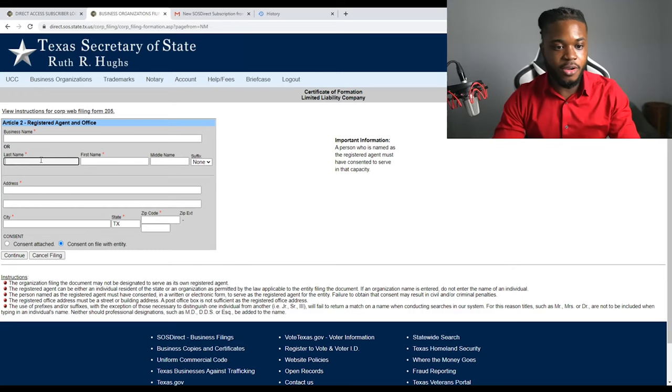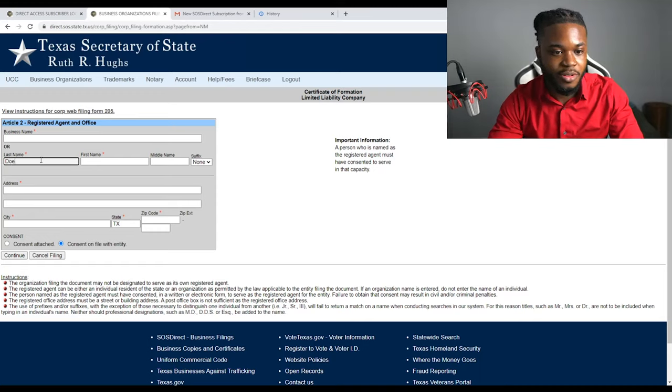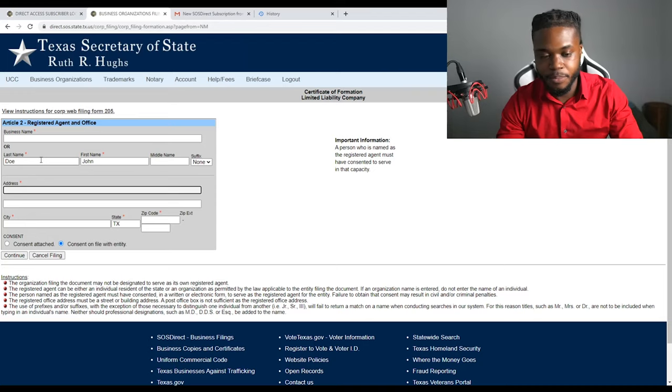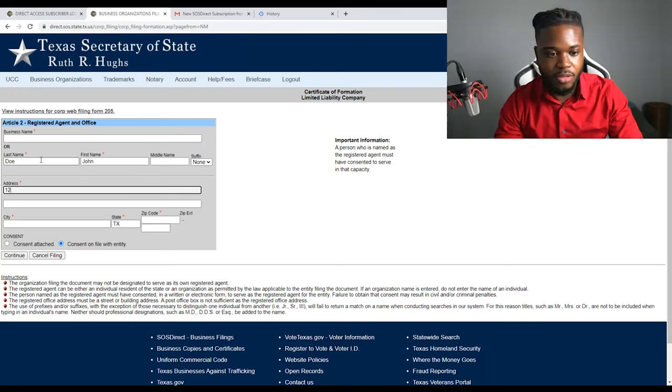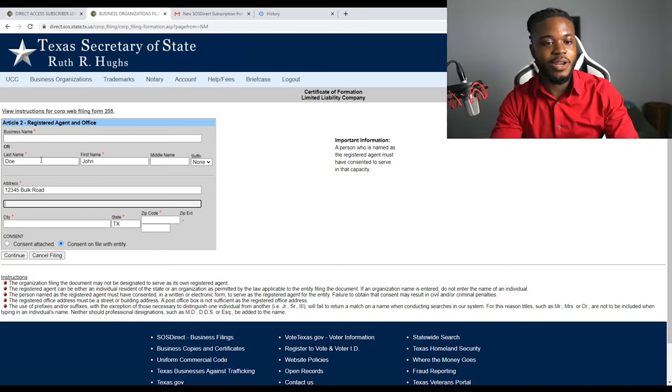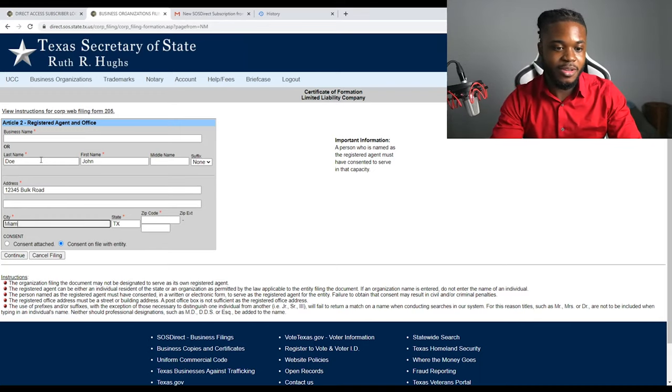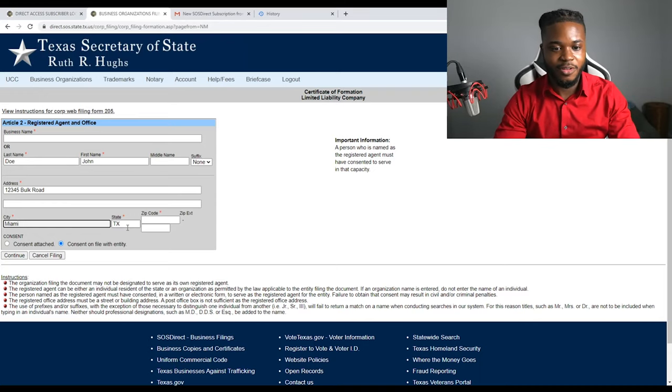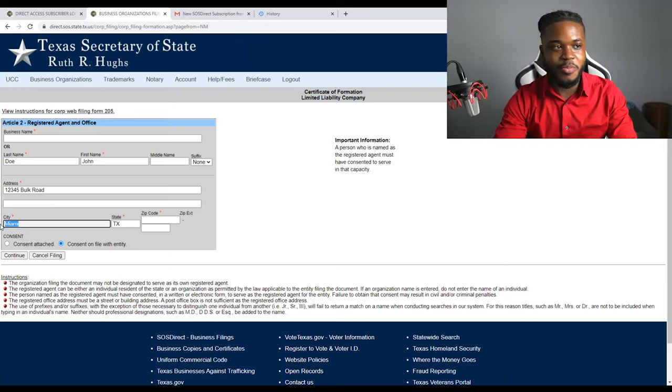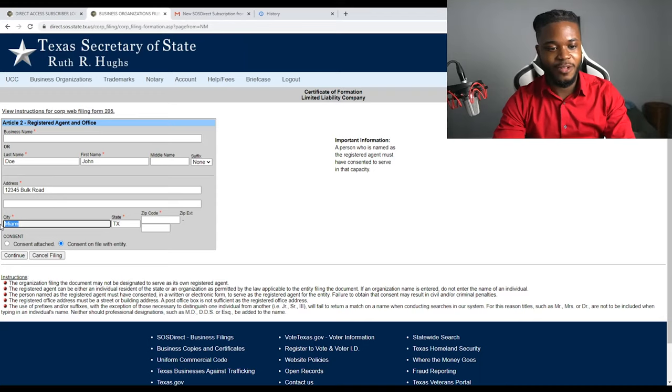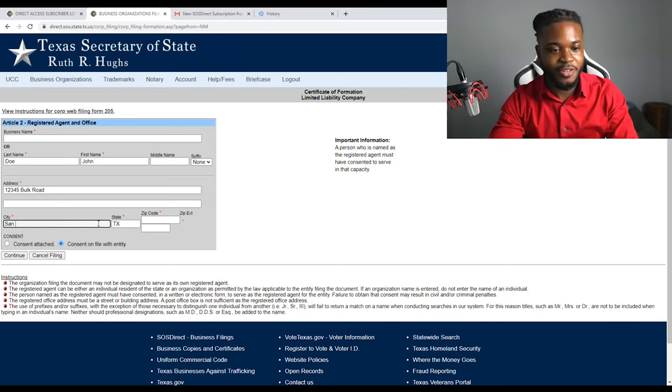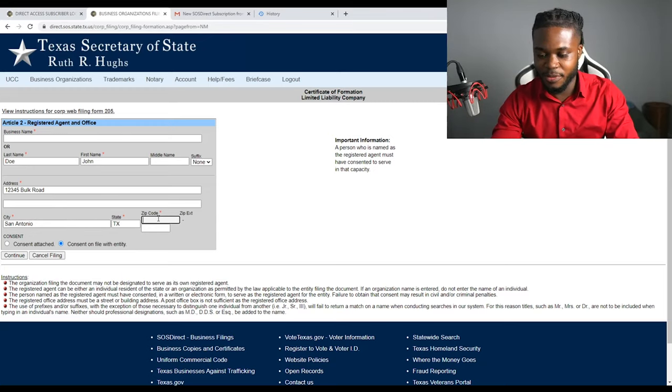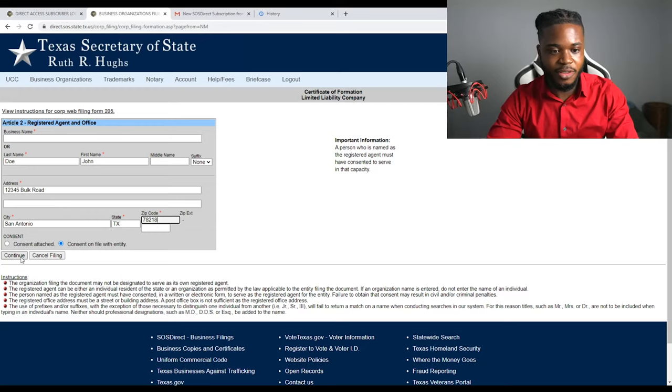So limited liability company, the name of the limited liability company is set forth below. So where it says right here name availability search, we don't have to do that. It says it's recommended, but we already did that. We already did that ahead of time, so we're going to go ahead and go straight to put my name in there. Brew World LLC, and we're going to click continue. So now, this is where you're going to put all your information in here. We're going to put in 12345 Bulk Road, San Antonio. I'm in Texas, I can't give away my sauce, I can't give away where I live now. I'm sorry. Let's put San Antonio. I'm going to put 78218. Continue.